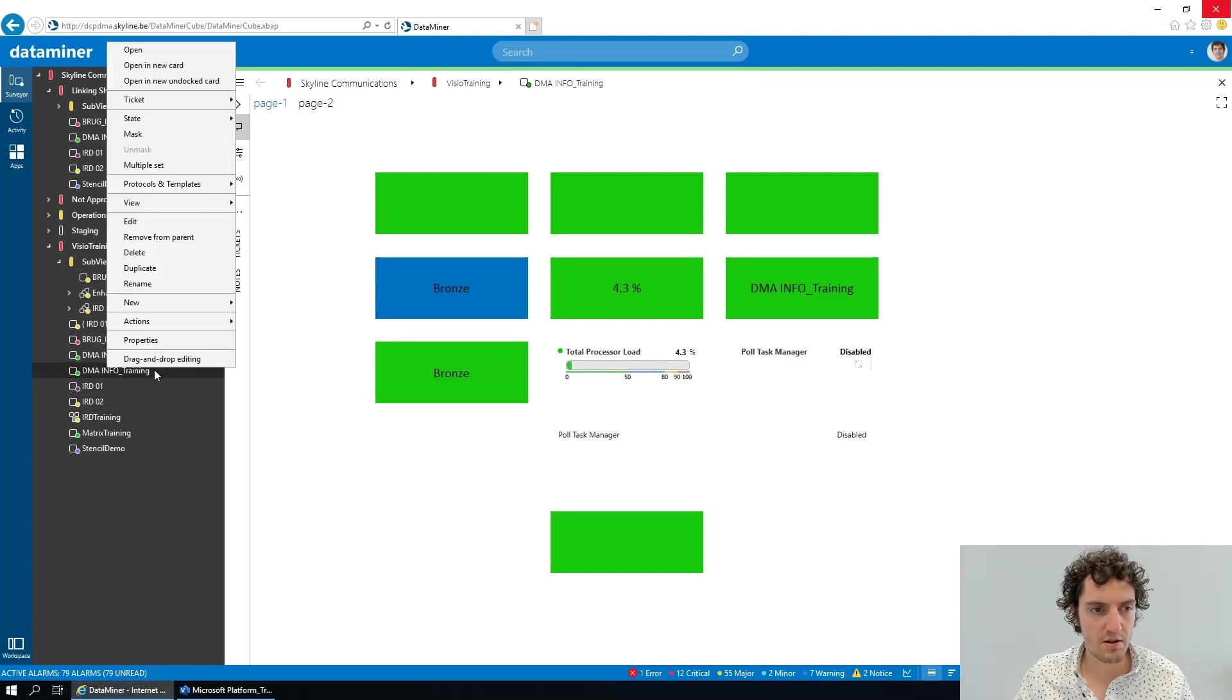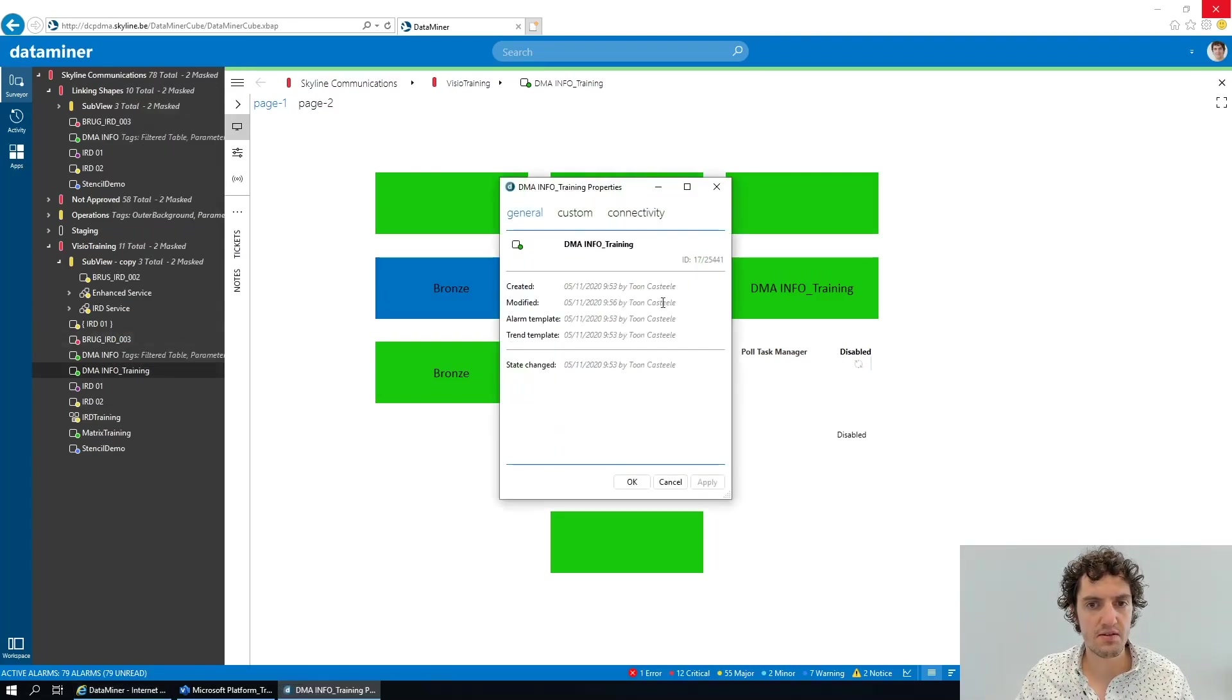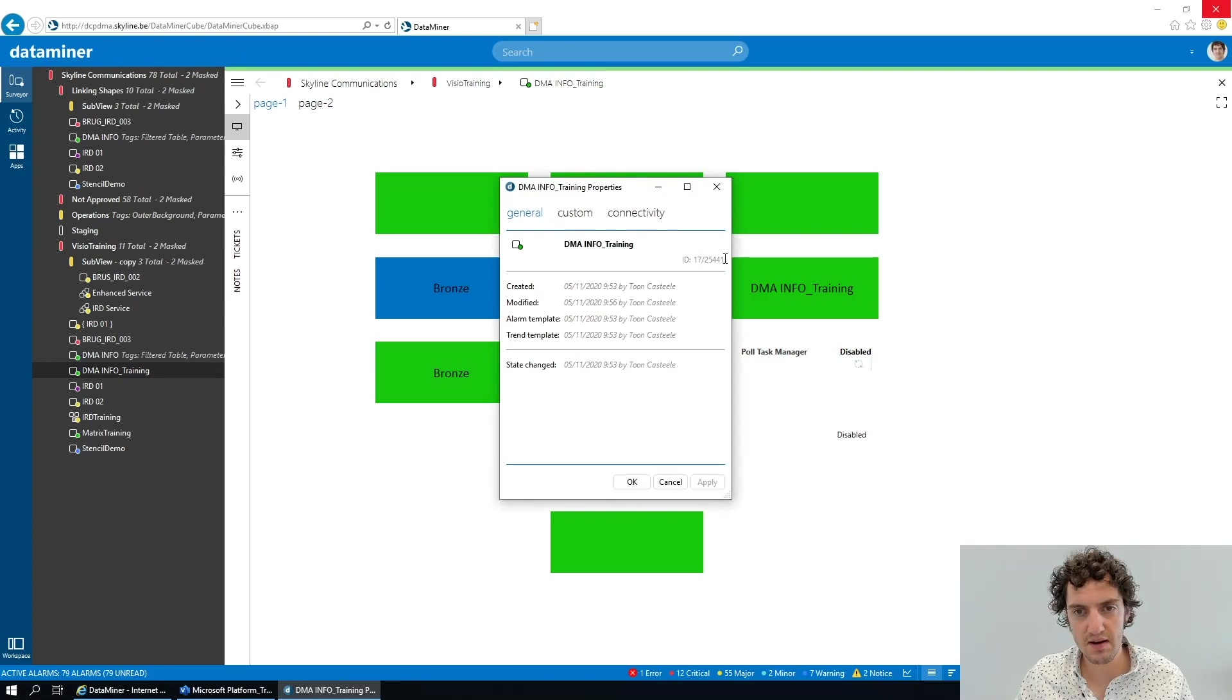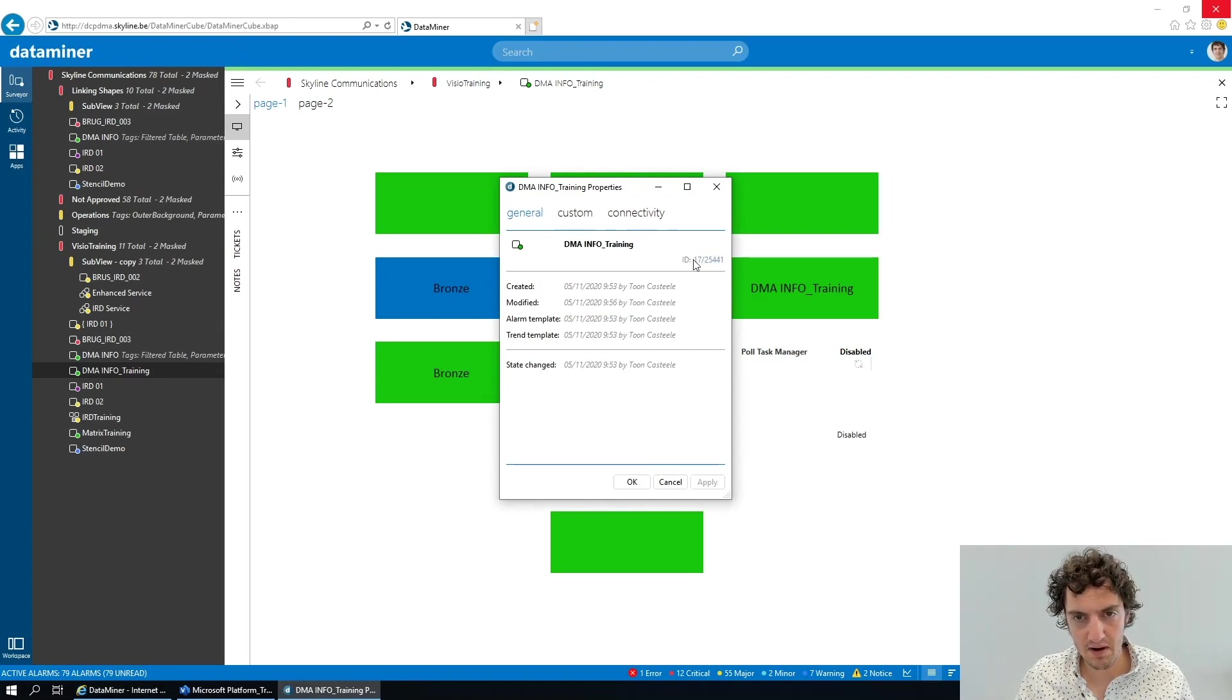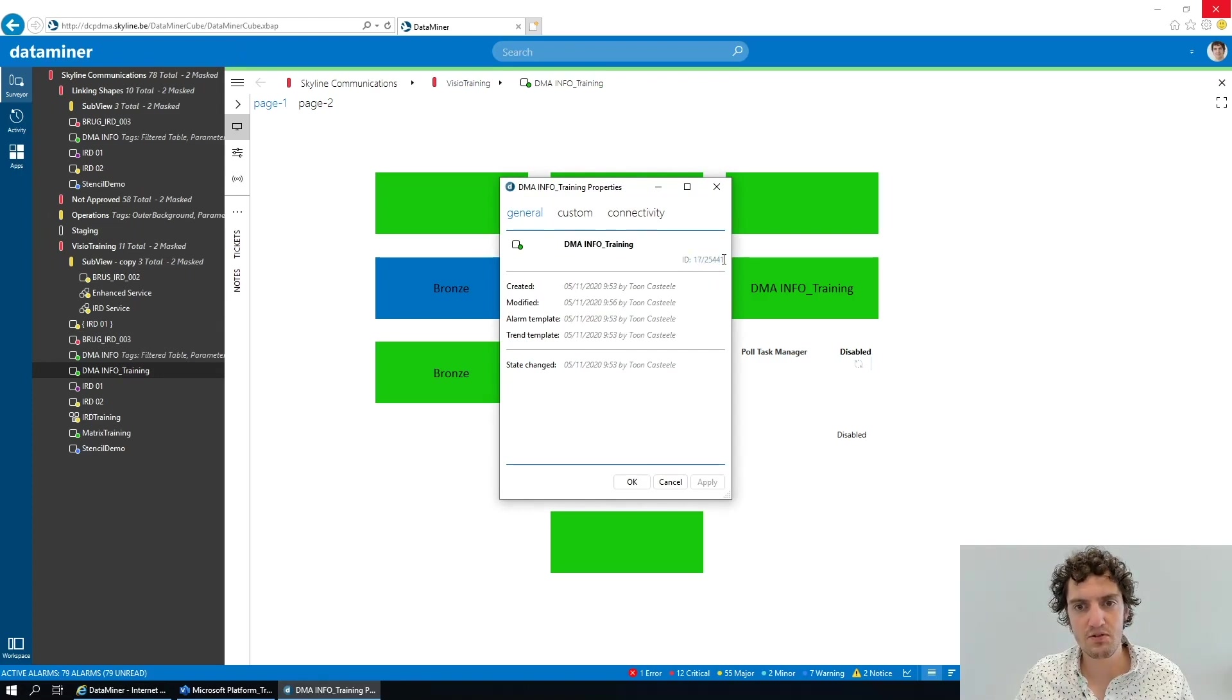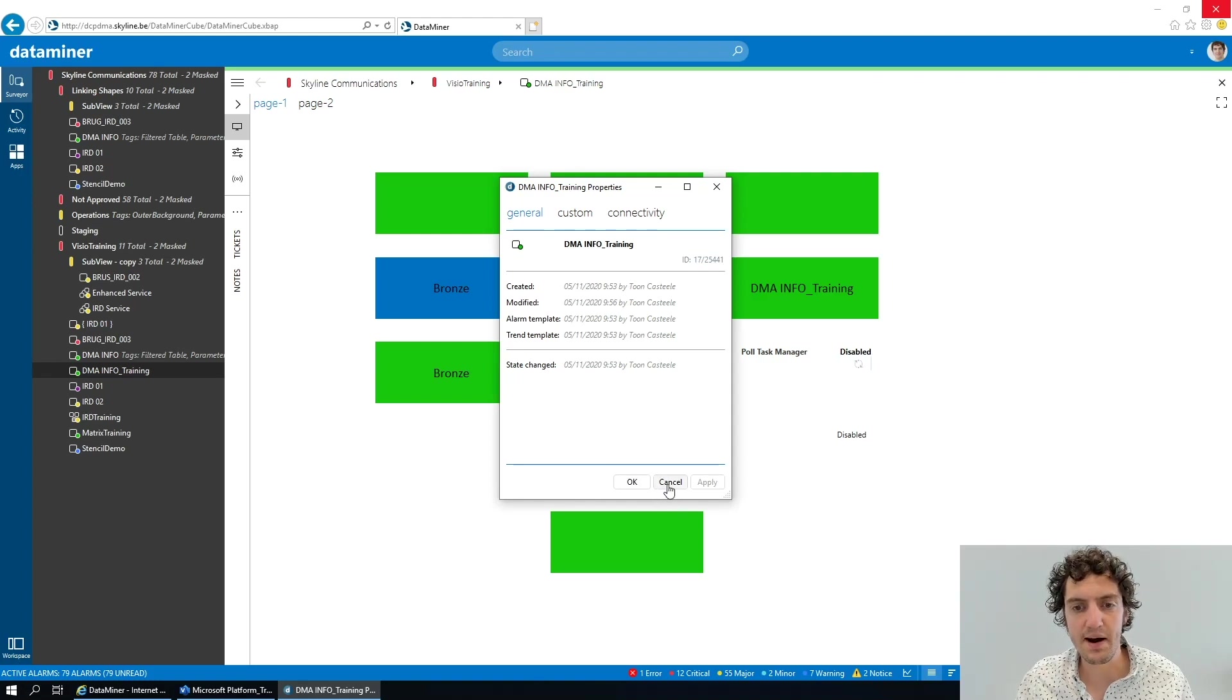If you take the properties of your current element, you will find an ID in there, and this part is what the placeholder will be replaced by.